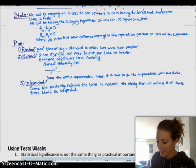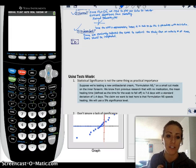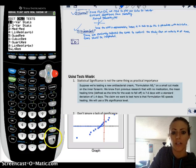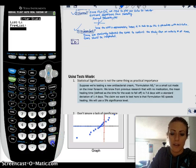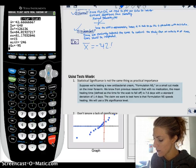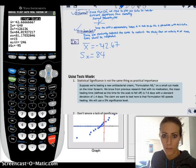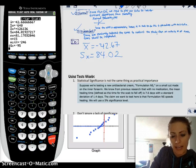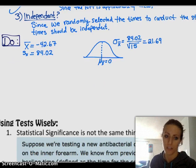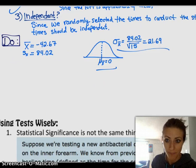Let's go to the do step. In order to do any calculations, we need our x-bar and we also need our standard deviation of our sample. We go to the calculator, stat, 1-Var Stats. My x-bar is negative 42.67. My standard deviation of the sample is 84.02. So here's our sampling distribution — the mean should be zero because we're assuming the null hypothesis is true. So our mean is 0, our standard deviation is s_x over square root of n, which is 21.69.